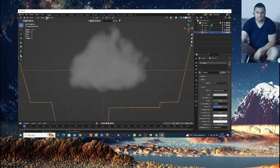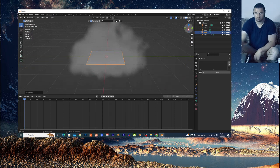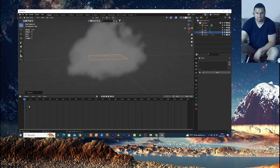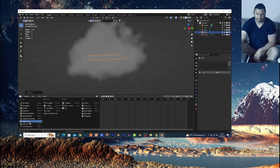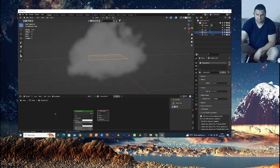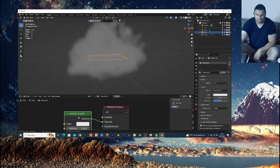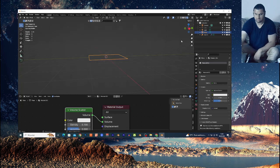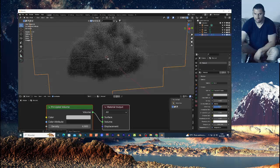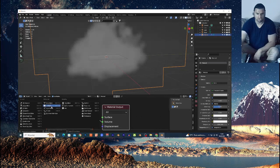Now Shift+A on Mesh, add a Plane. This plane must be inside the cloud because from this plane the rain will fall down to the ground. Select the plane, go to the Shader Editor, click New, dismiss this, and add a Shader Volume Scatter node. Plug this into the Volume output and play around with the density so the plane is invisible. In Render View you won't see the plane.